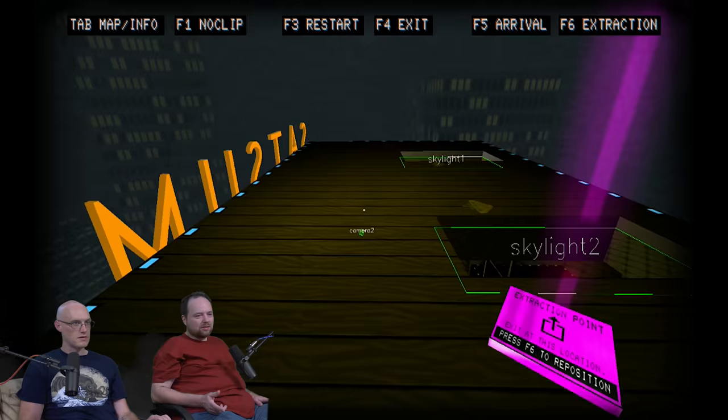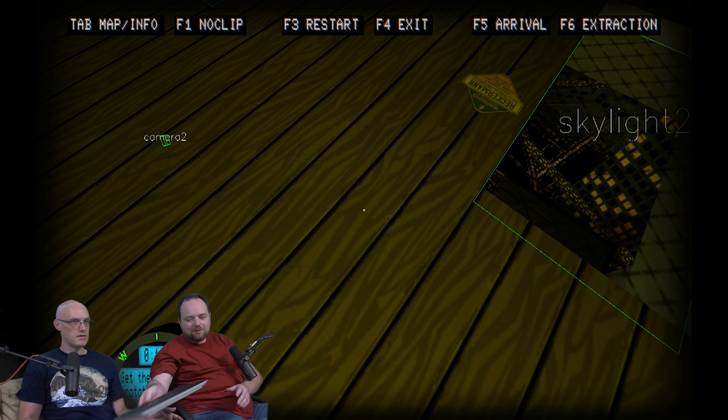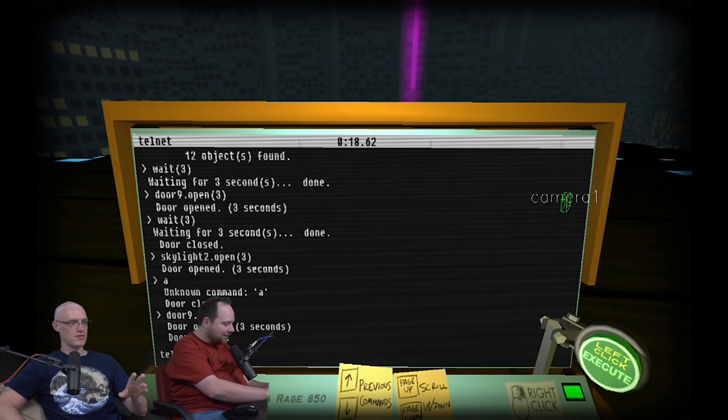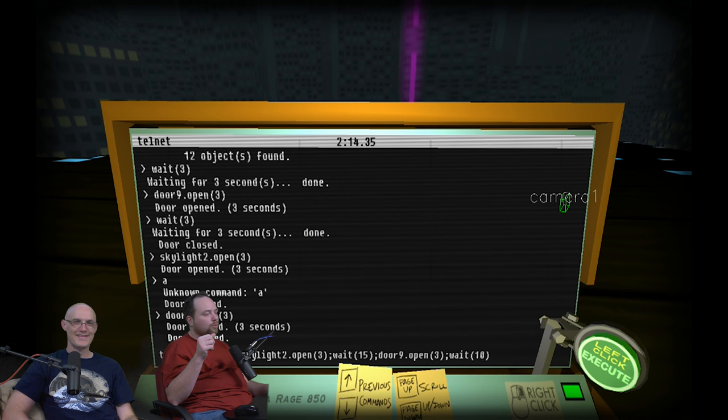So we got ten seconds to get from the prototype to outside the skylight. Yeah. The door downstairs is nine, right? Let me see, let me see. I'm itching to try this one. I'm itching to try this. Itch away, Rich. I think this is going to get crazy. This is going to get crazy. I'm so excited for it to get crazy, Rich.